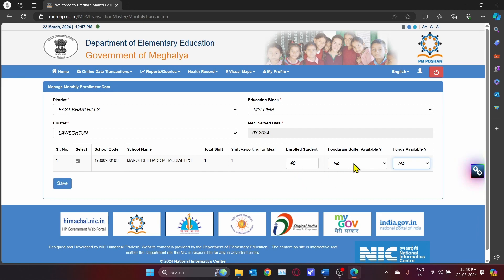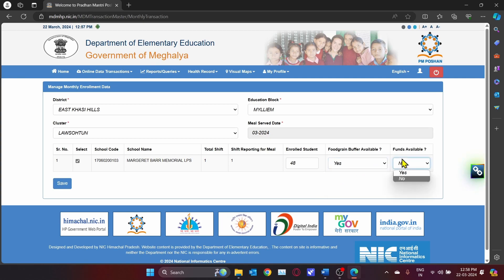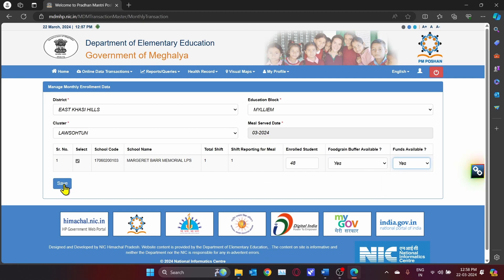For this particular school, they still have food grains with them so we click Yes, and for funds available they still have funds so we click Yes, then click the Save button.